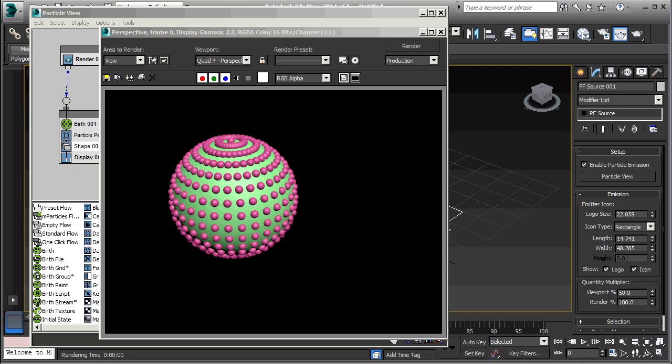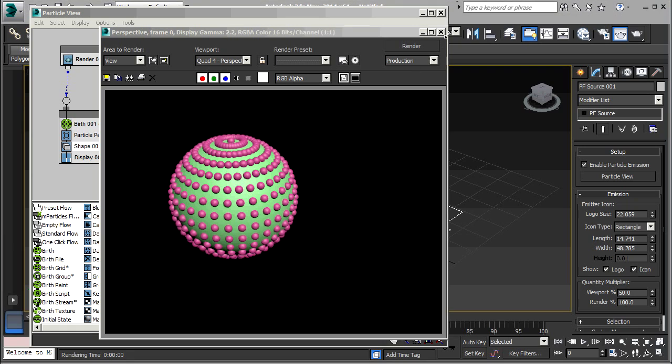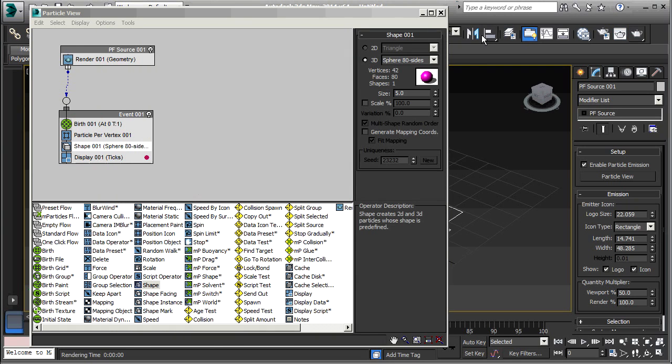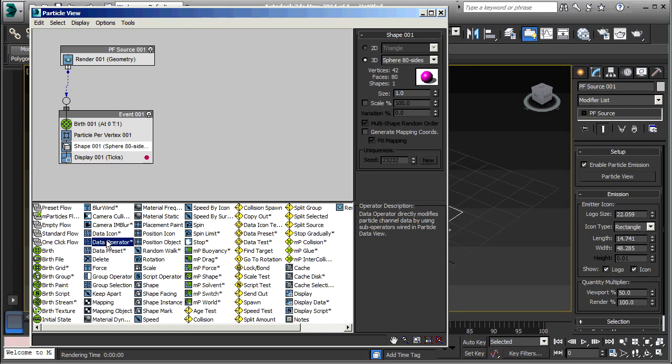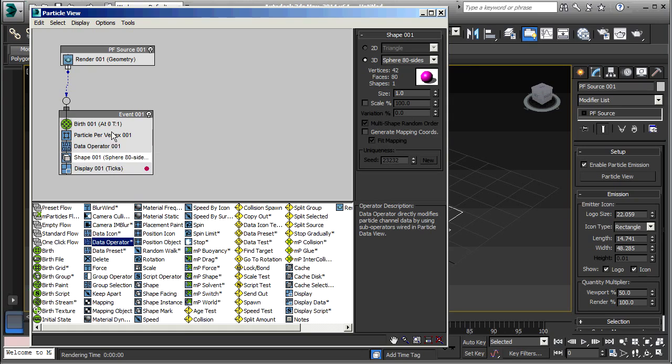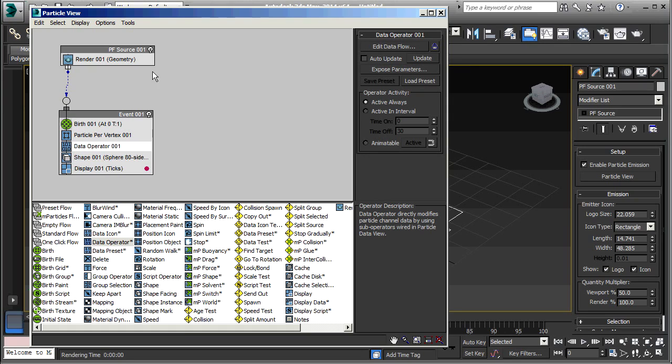What we're going to do in this tutorial is to have the spheres adjust their size based on how far apart they are from one another, to get bigger when they are farther apart. I'll just get out of this. Now I'm going to take this down to one and drag in a new data operator just below Particle Per Vertex. Go to that data operator and edit data flow.